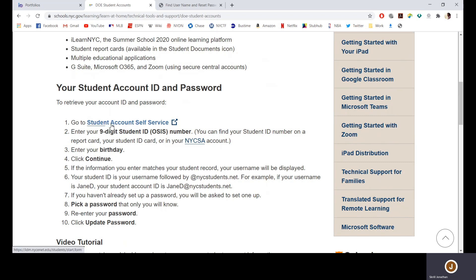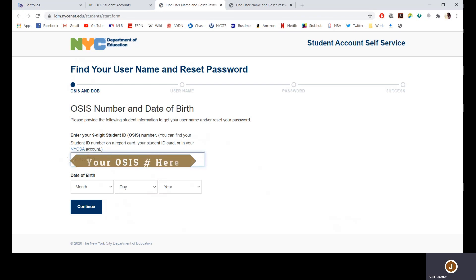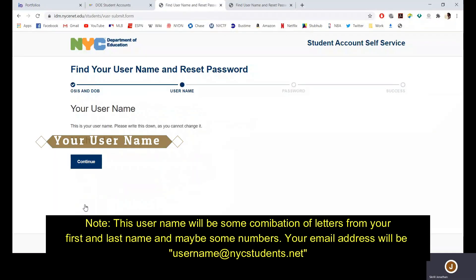You will click number one, which says 'go to student account self-service,' and then you are going to put in your OSIS number and your date of birth. Once you've entered those, click Continue and you will see your username.